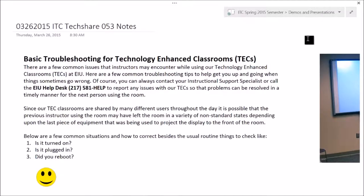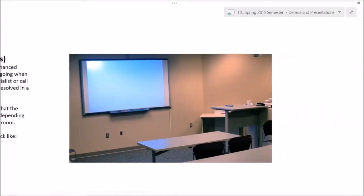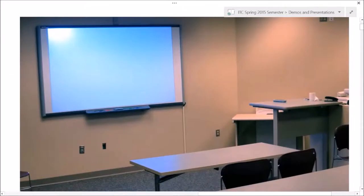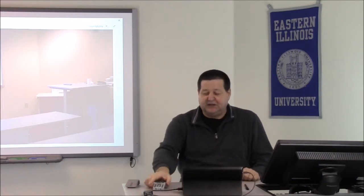By far the biggest call for help that we get in the ITC is a professor will walk into a room and see the blue screen projected to the front of the room. There are a variety of switch settings that will cause this condition.